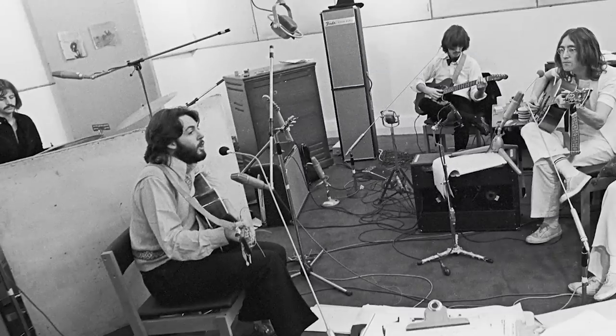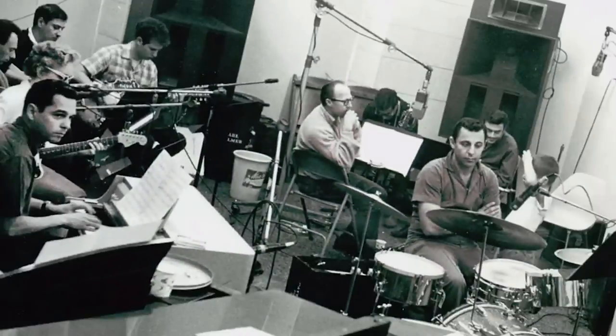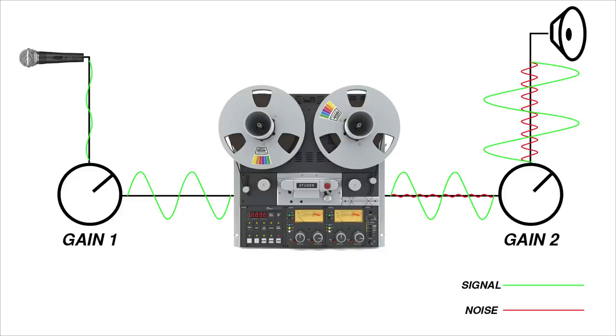Before digital audio was widely used in studios, the primary goal of most engineers was to make clean recordings with minimal noise and minimal distortion. But realizing this goal with analog gear came with a few big challenges.